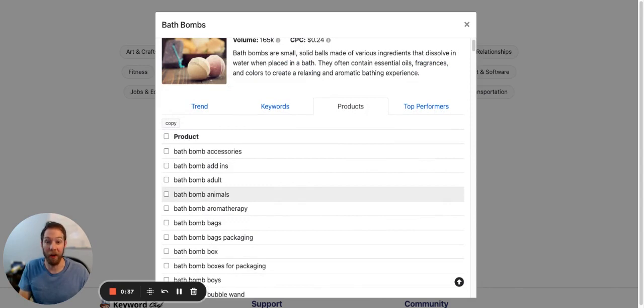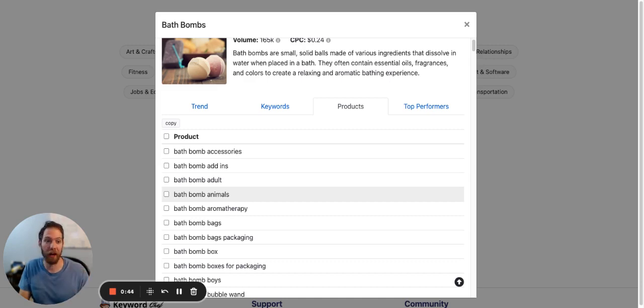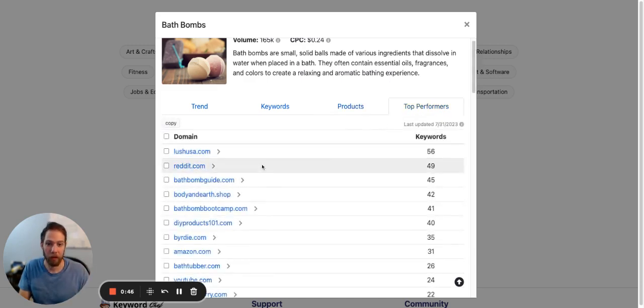So I could promote an ebook or a course on bath bomb recipes. Top performers: Reddit has a lot of keywords that you can copy right away.